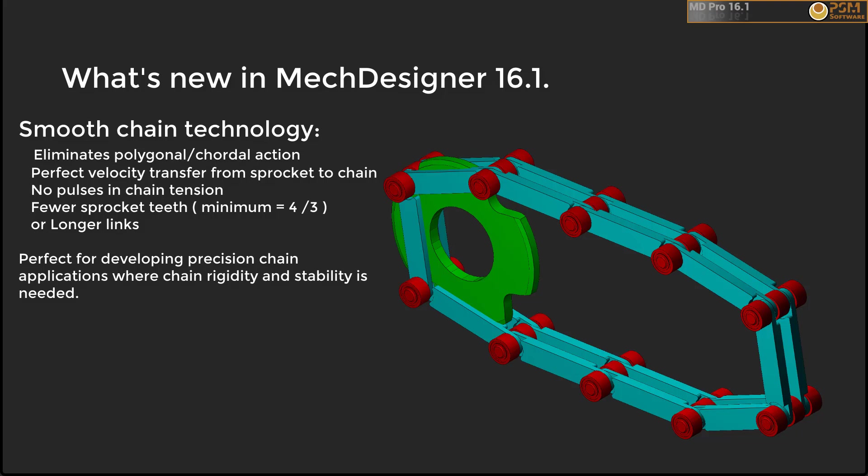We spent most of the time developing an idea by the late Professor John Rhys-Jones, a friend and colleague of us all at PS Motion. This simple but ingenious improvement to chain drives completely eliminates polygonal and all chordal action.